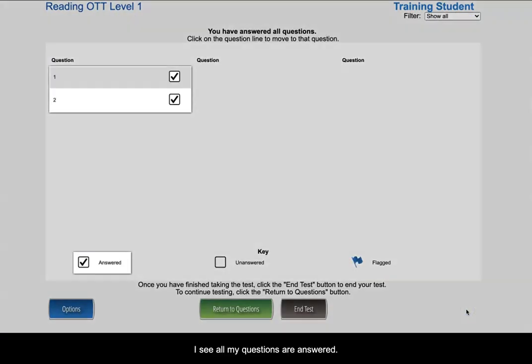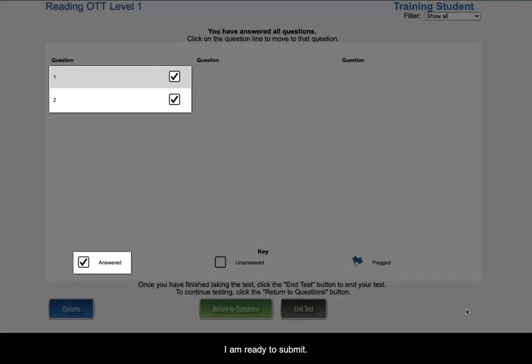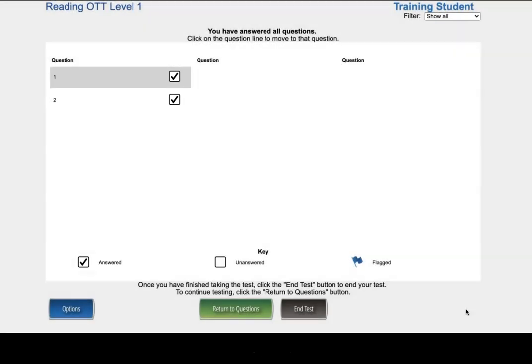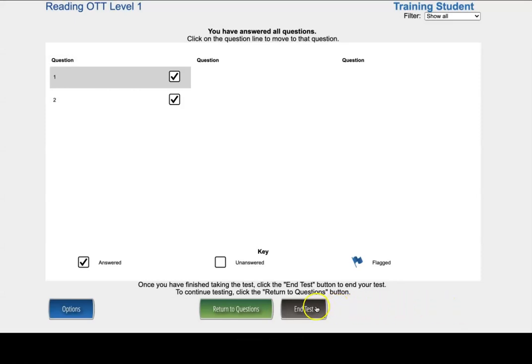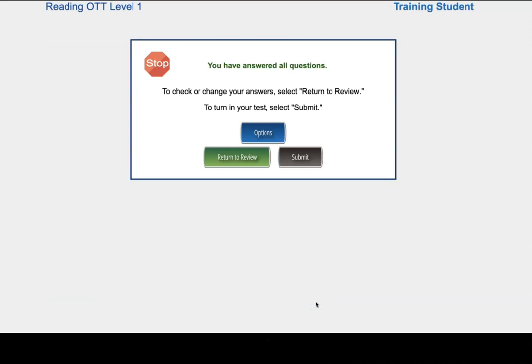I see all my questions are answered. I am ready to submit. Click the black end test button to submit your test. Now the red stop sign says, you have answered all questions. I will click the black submit button to finish.